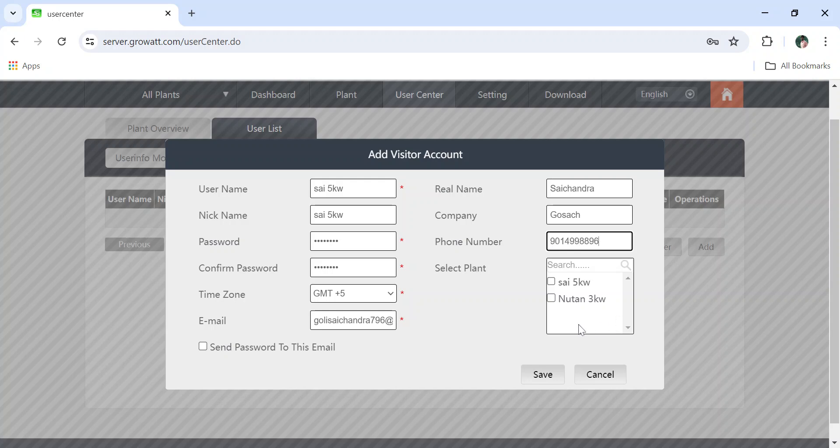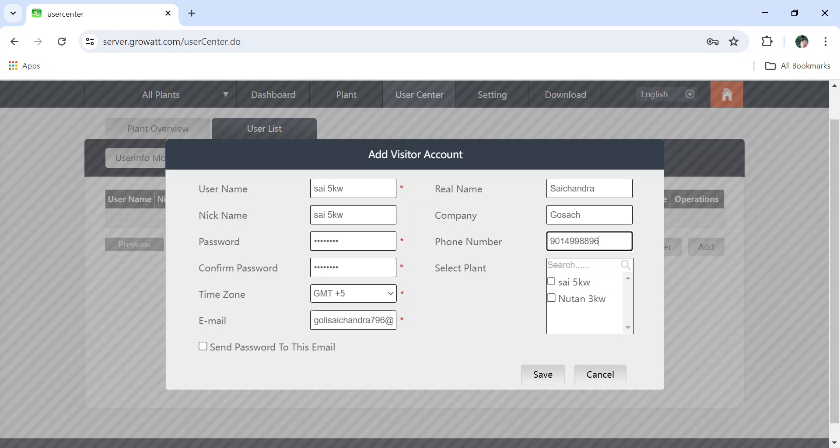Here I am creating a separate credential for Sai only, not for Newton. If you click on Newton, then these credentials will only login for him. For example, I am creating Sai username and clicking Newton. In Newton plant it is 3 kilowatt. If you give this, 3 kilowatt can be monitored in Sai 5 kilowatt if I click on this.